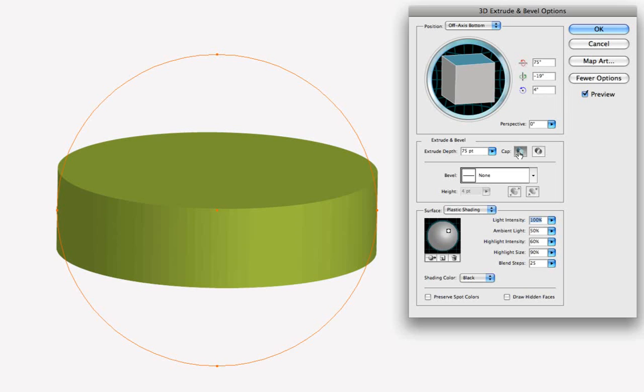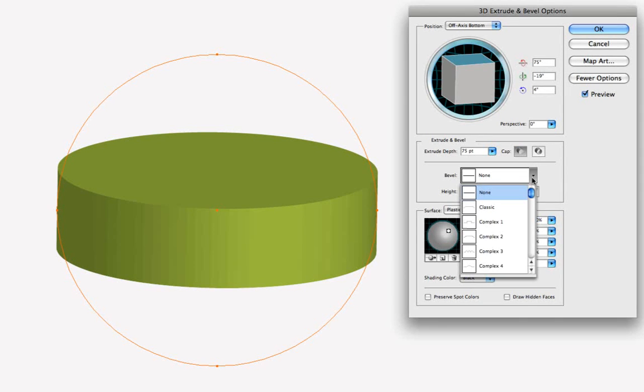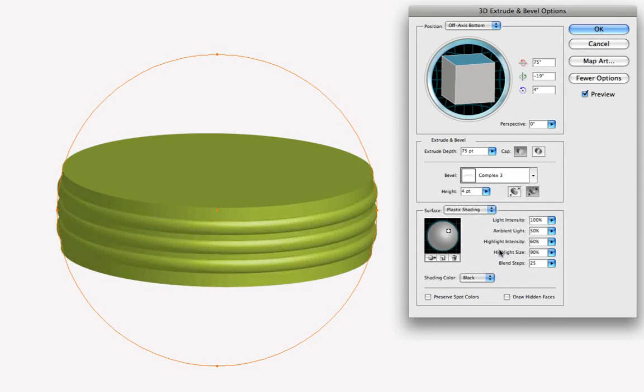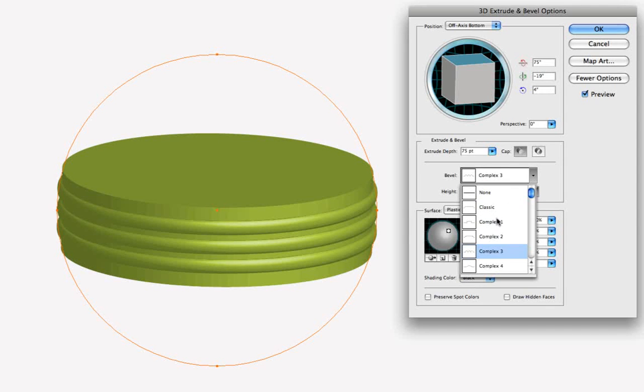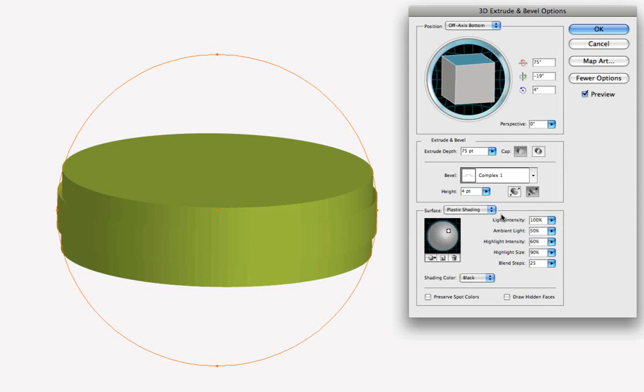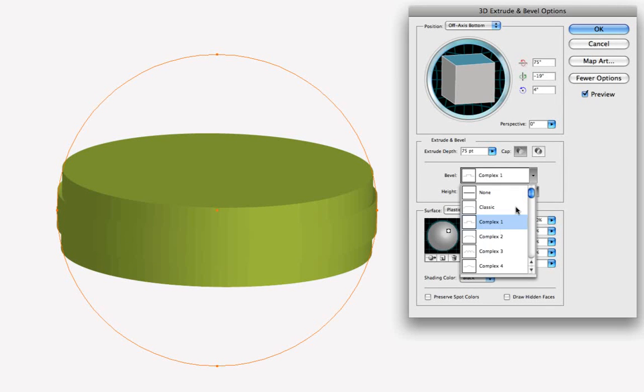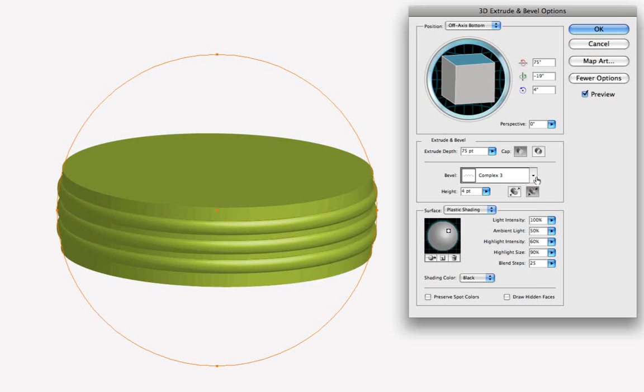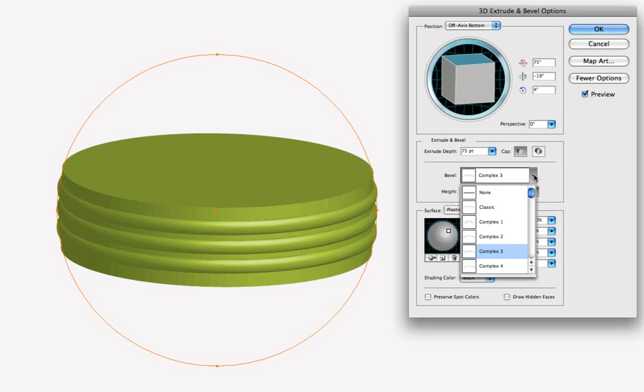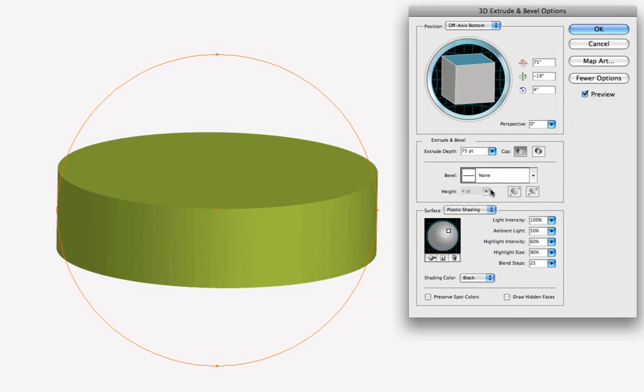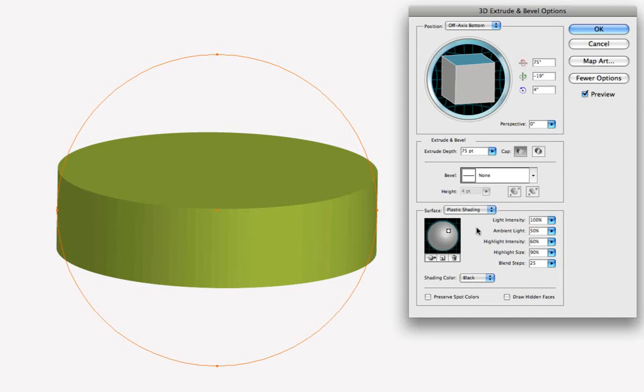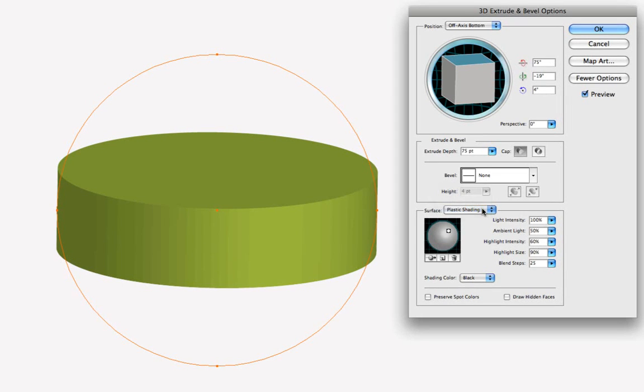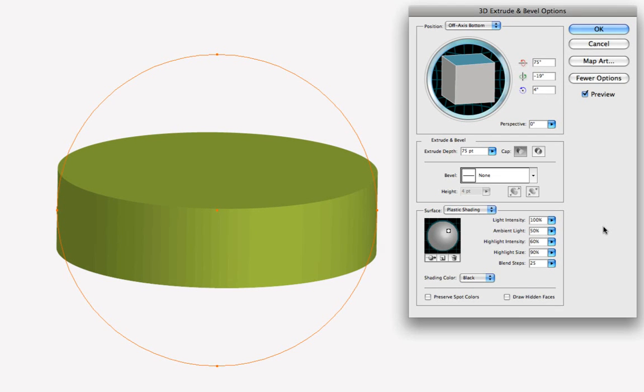Now we can also apply different bevels from the presets here, and we can preview the different kinds of bevels. But let's go ahead and just keep it no bevel, so we'll click none. And now we can leave the shading the way it is, plastic shading. This looks more realistic usually to choose plastic shading. We can change various things about the lighting, but we're going to go ahead and leave the lighting the way it is right now, and we're going to go to where it says Map Art.